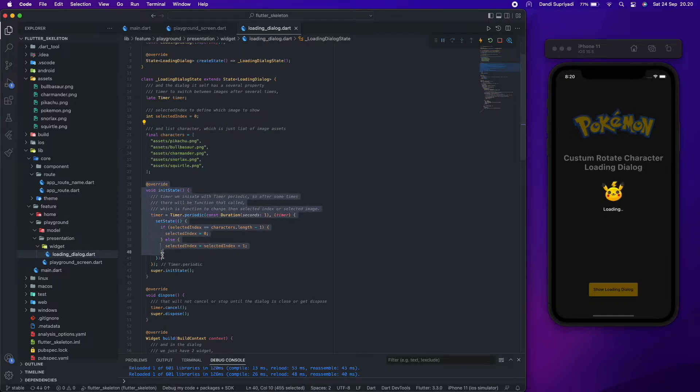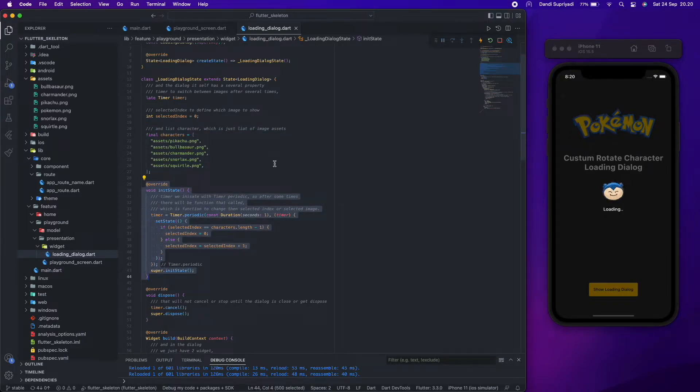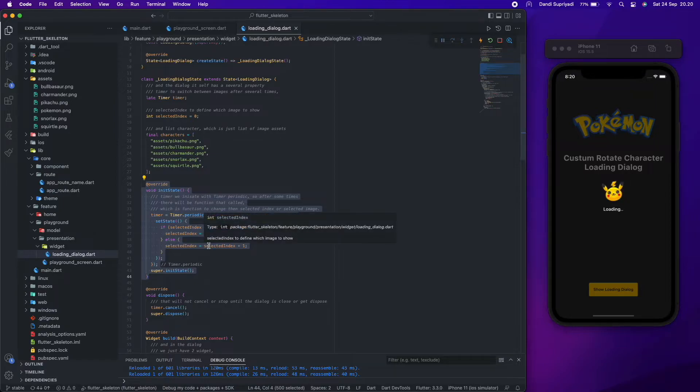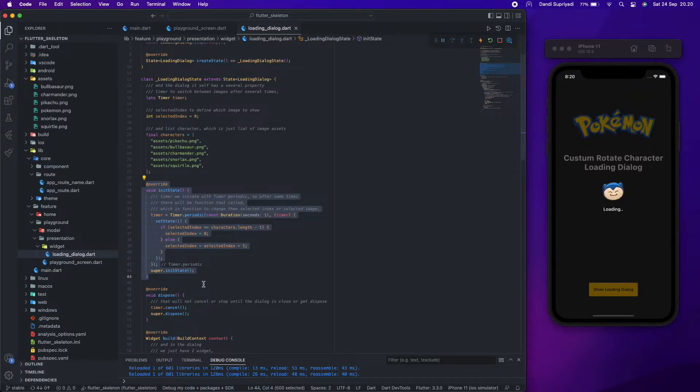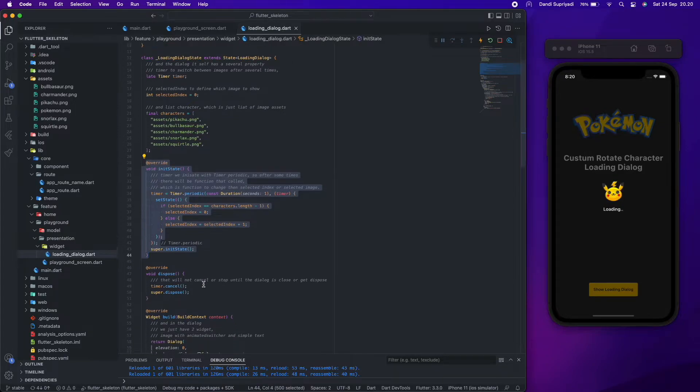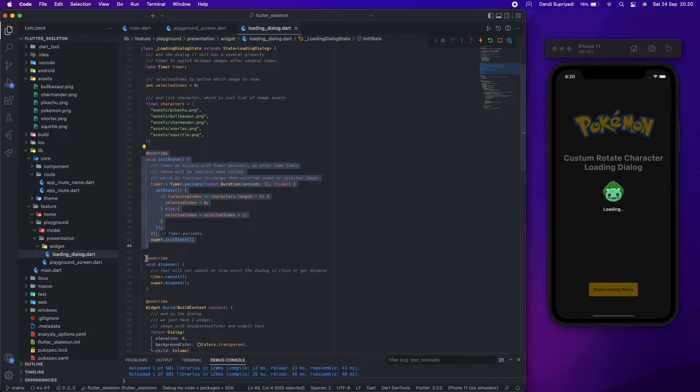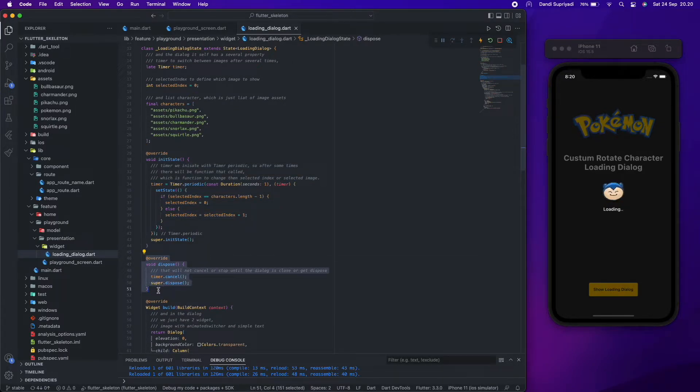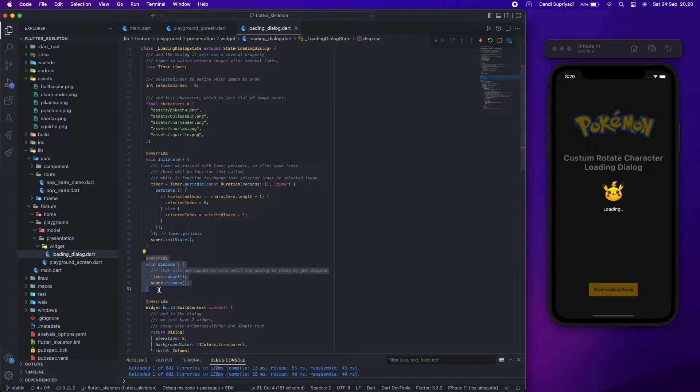We initiate with timer periodic, so after a few seconds there will be a function that calls, which is a function to change the selected index or selected image. And that will not cancel or stop until the dialog is closed or gets disposed.